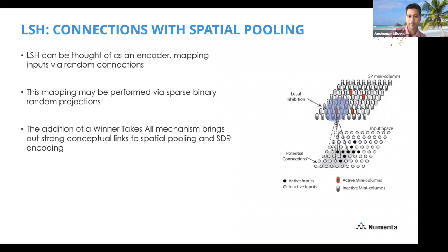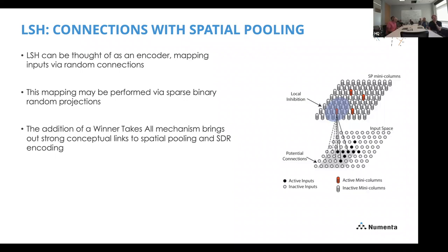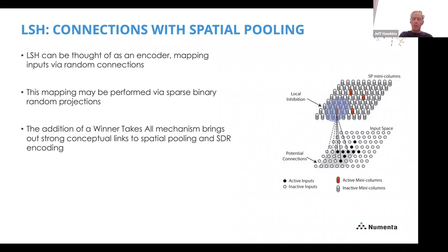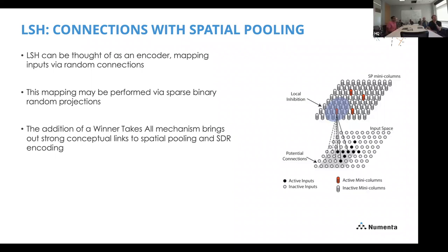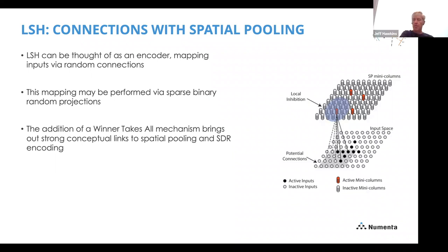This makes me wonder — how much do I have to understand this LSH stuff given that I really understand the spatial pooler? What additional insights am I going to get? They are different — not identical. Right now the proposal is LSH as a way of speeding up some of our computations, so we should look at it from that point, but maybe there's more to take away as well.